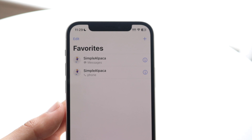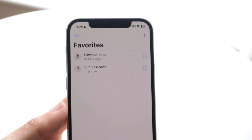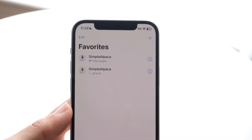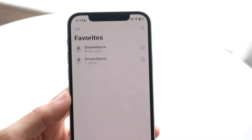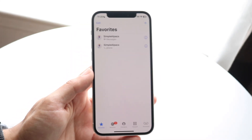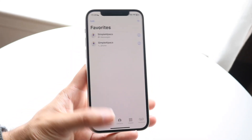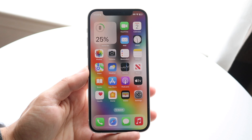Your favorites list has now been changed and that really is all you're going to have to do. From here you can just exit out of this app and move on.